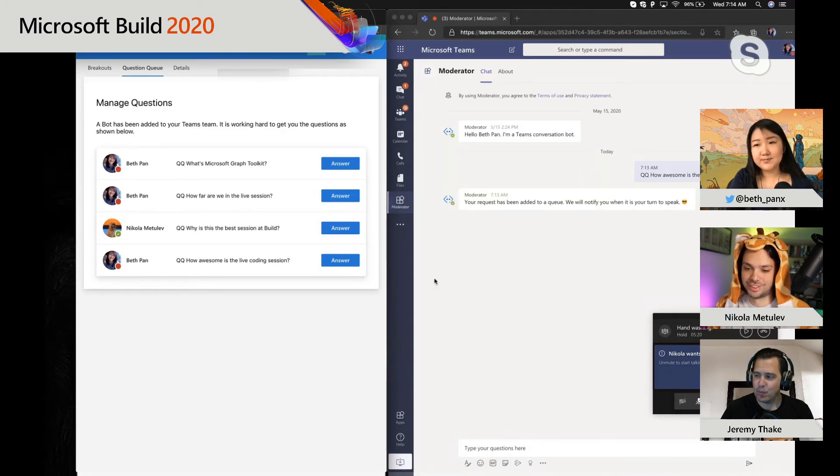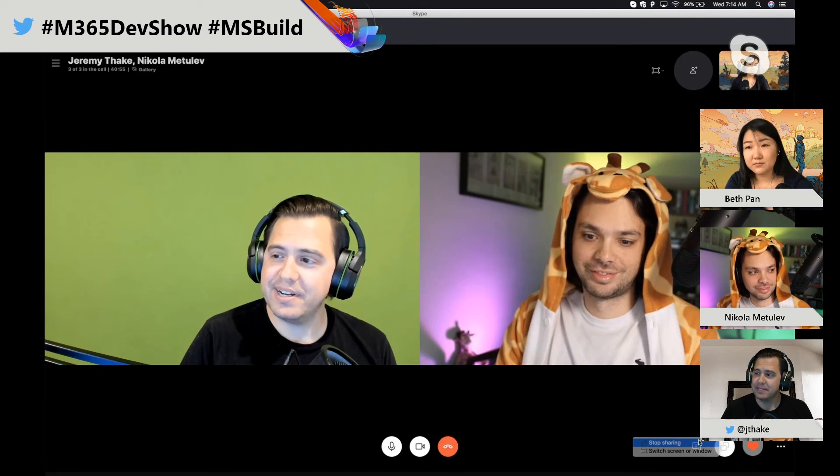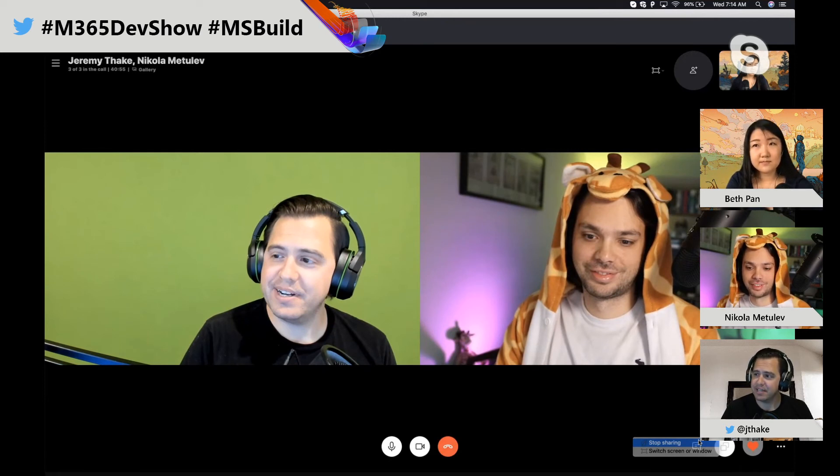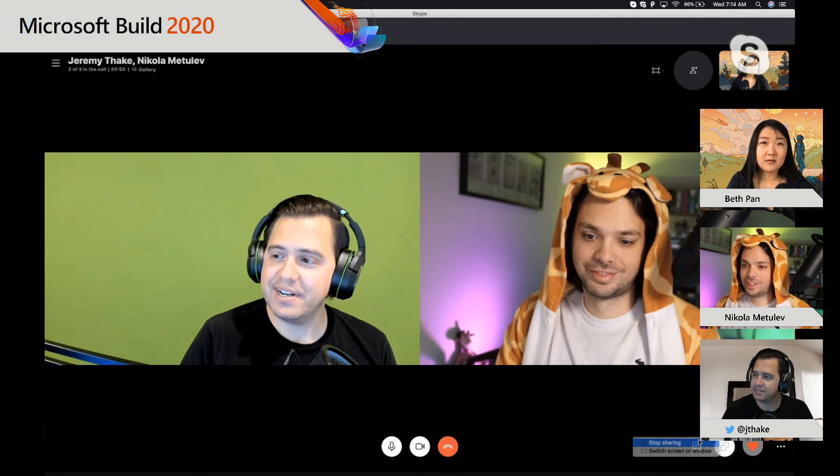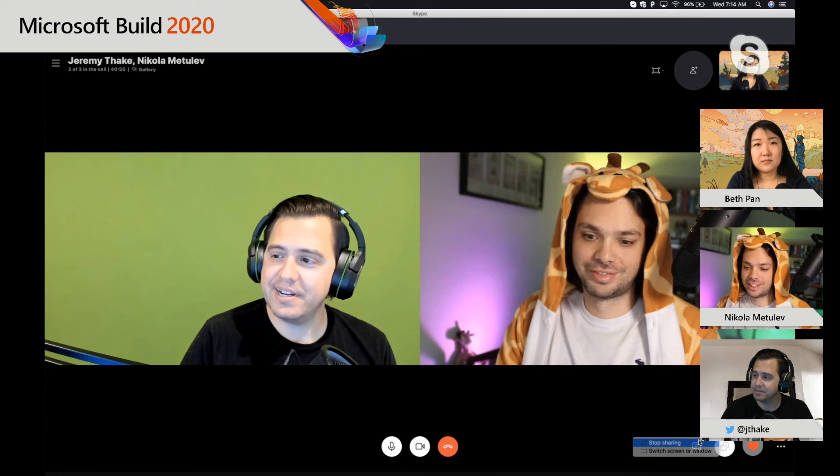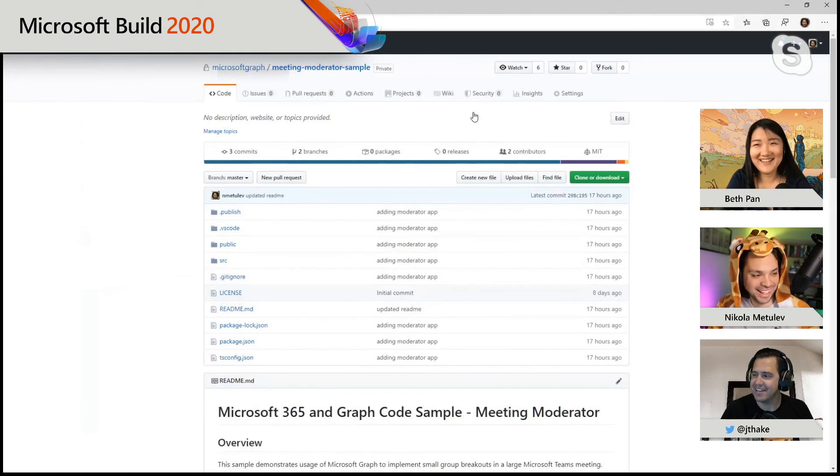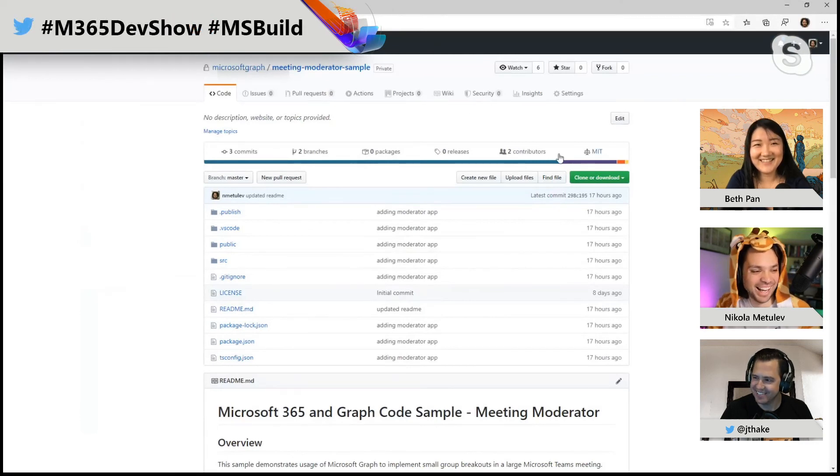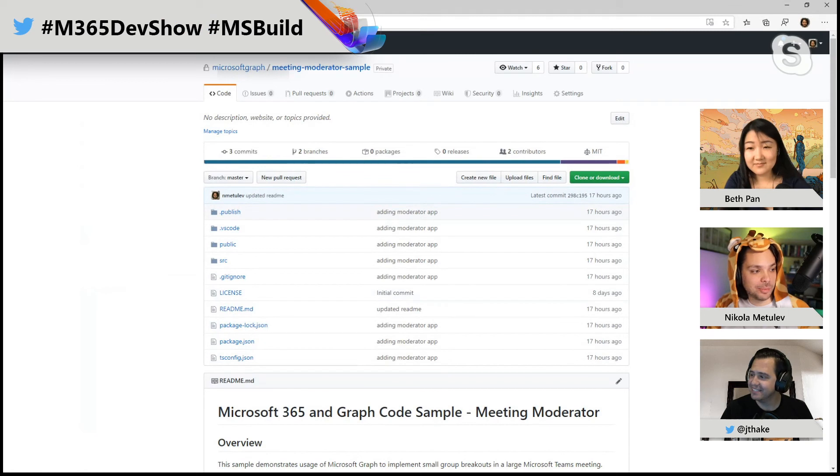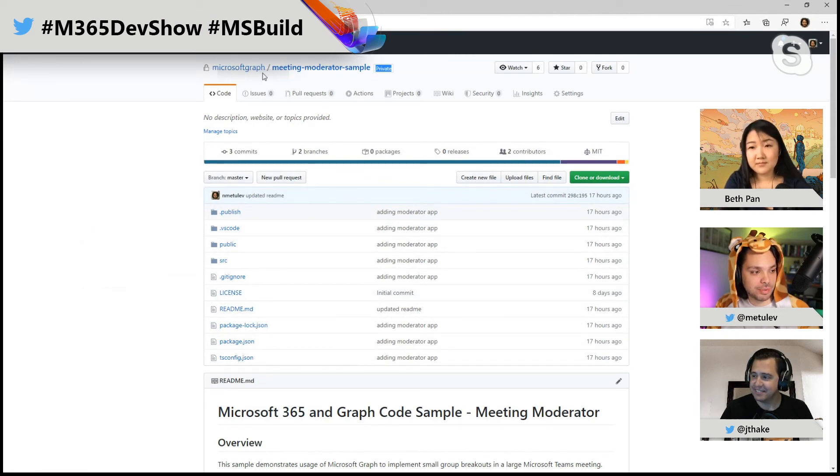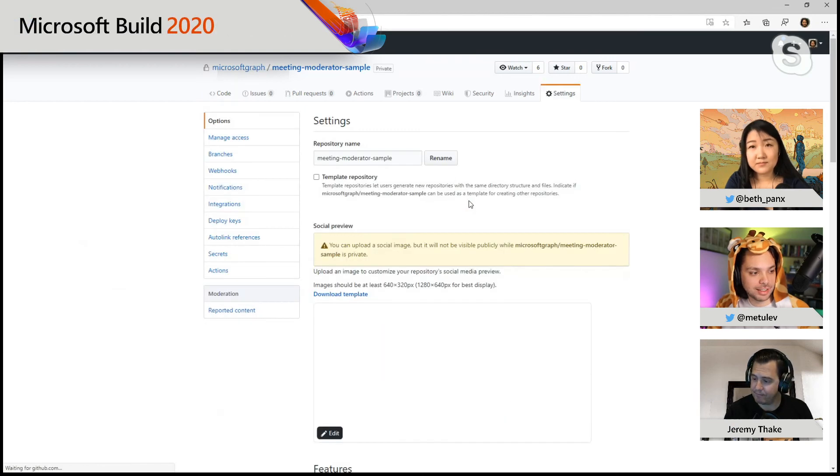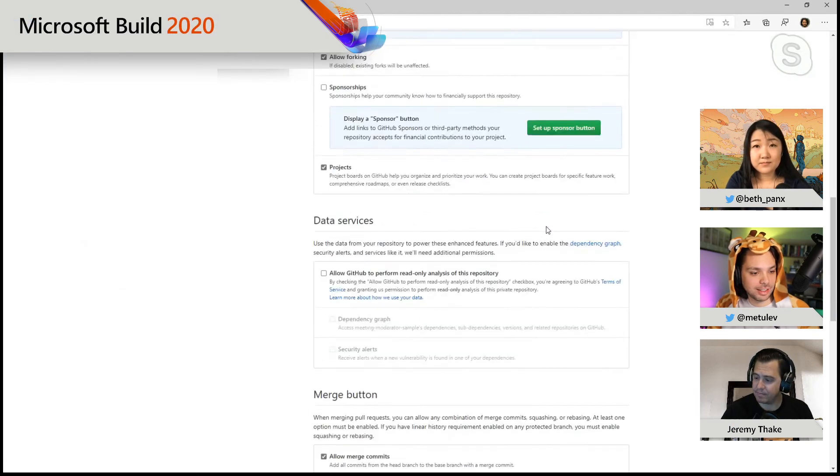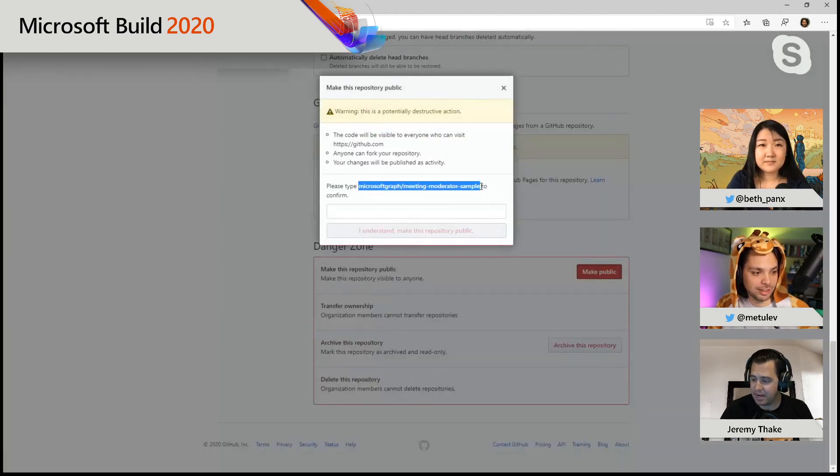So we need to get everyone going. Nicola, do you want to share your screen and show them where this stuff is on GitHub? Or actually, maybe I need to do that because I have the keys. Do you have the keys to go live? Yeah, I think I do. Let me do it. So the actual sample is private right now. You can see it right there. It says private, but it's going to be on Microsoft Graph slash meeting-moderate-sample. And if I go to settings all the way down, I can make this public right now. And I have to type this whole thing. I'm going to post it into the chat. And so the benefit here is that as we're walking through this, you can go look at the code.